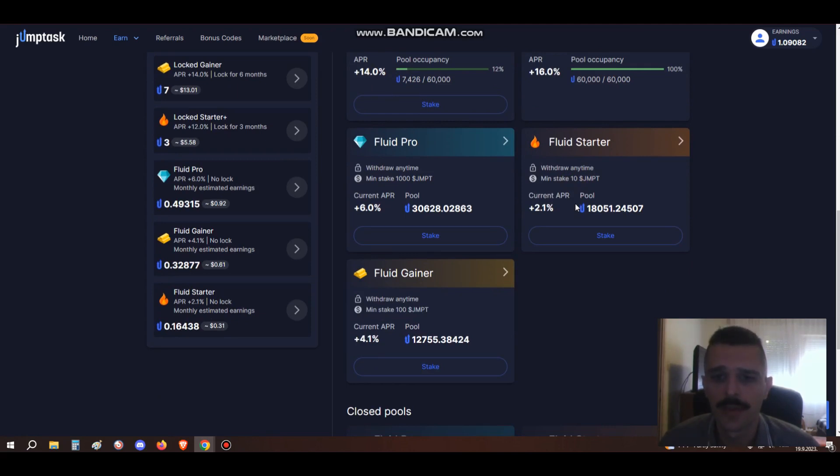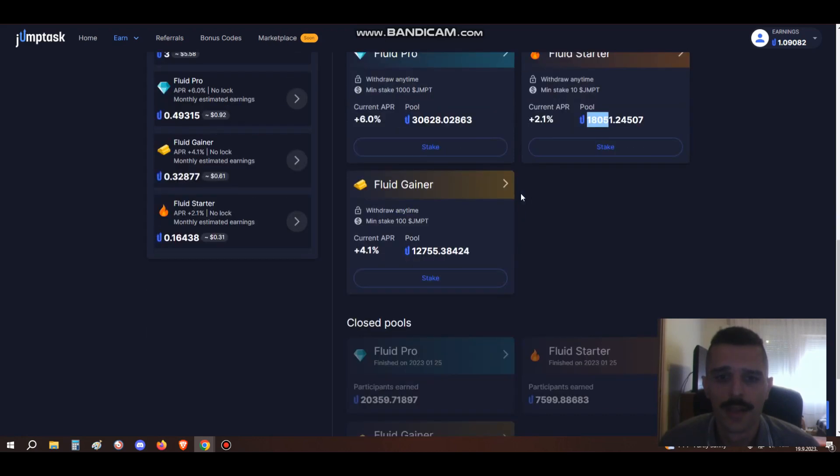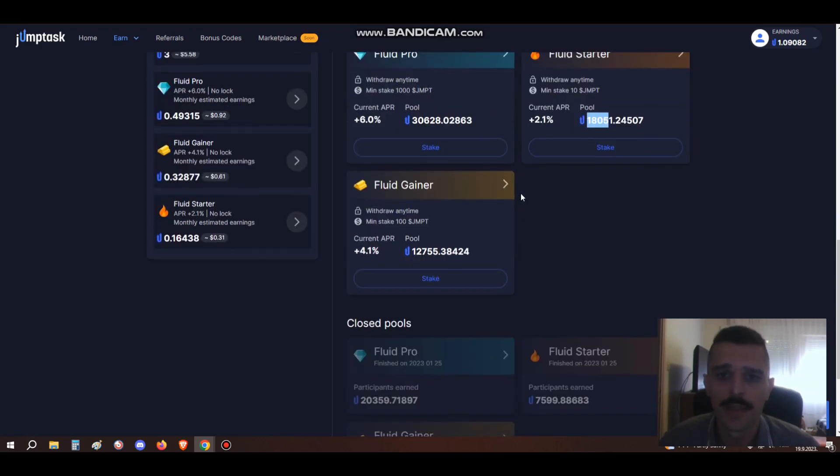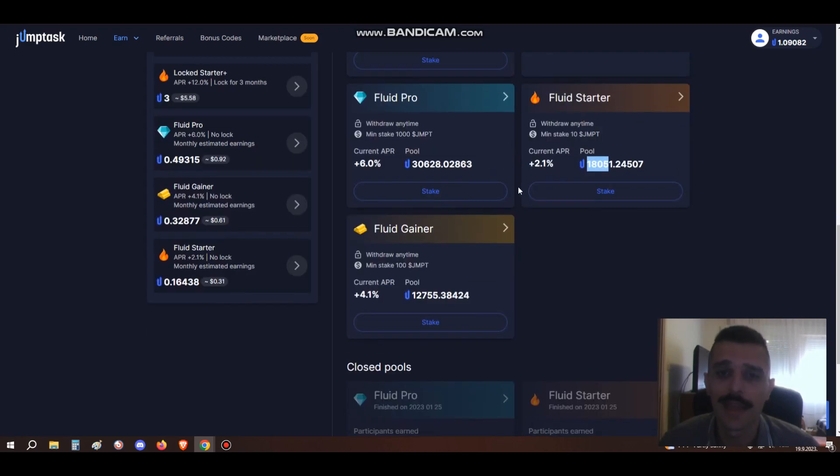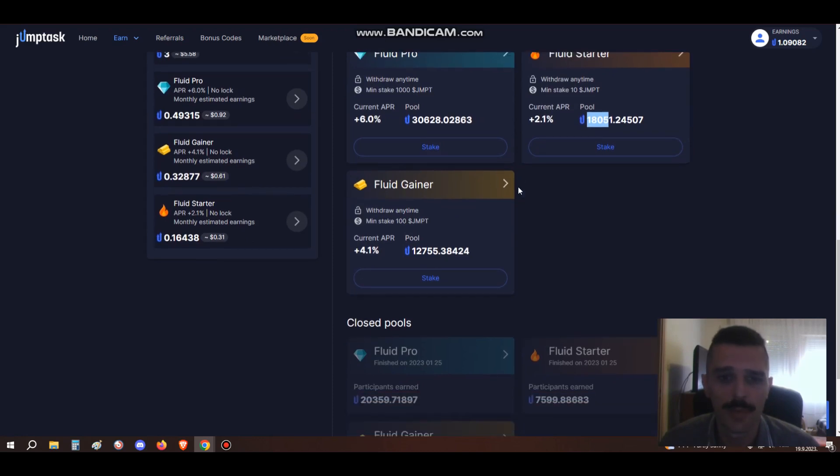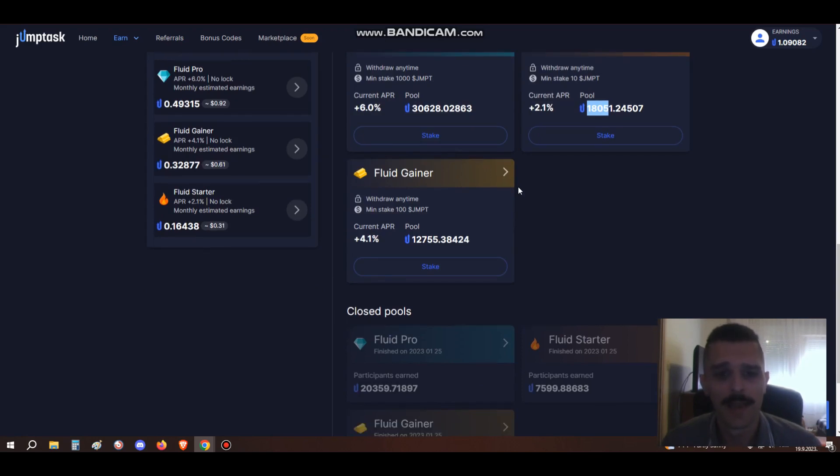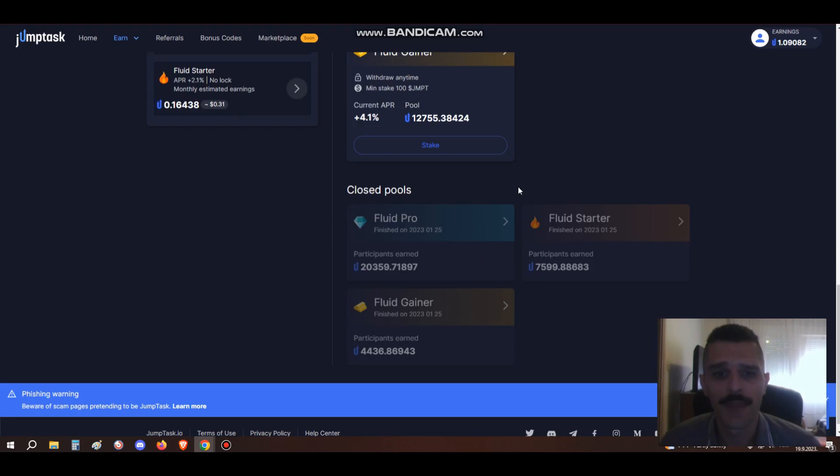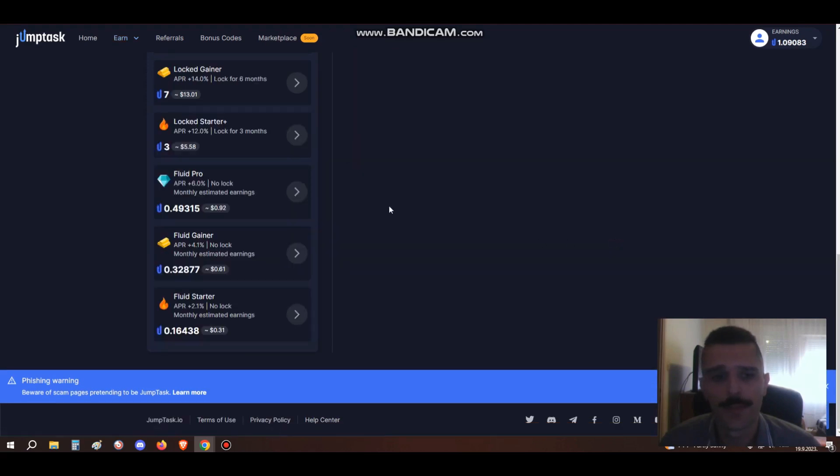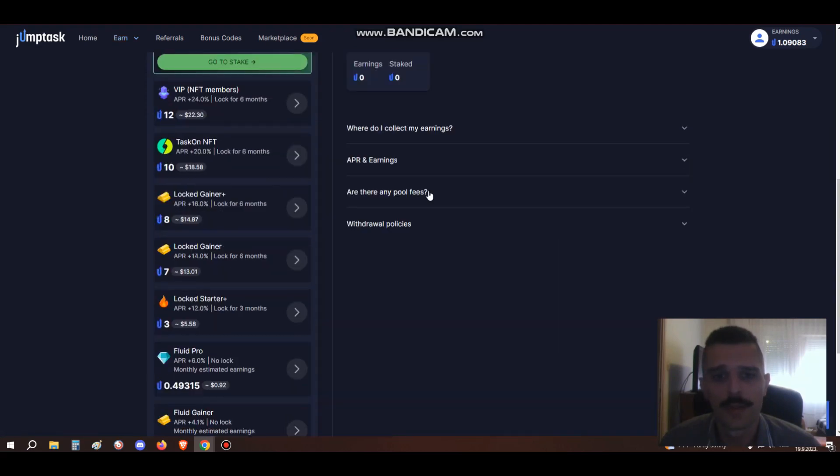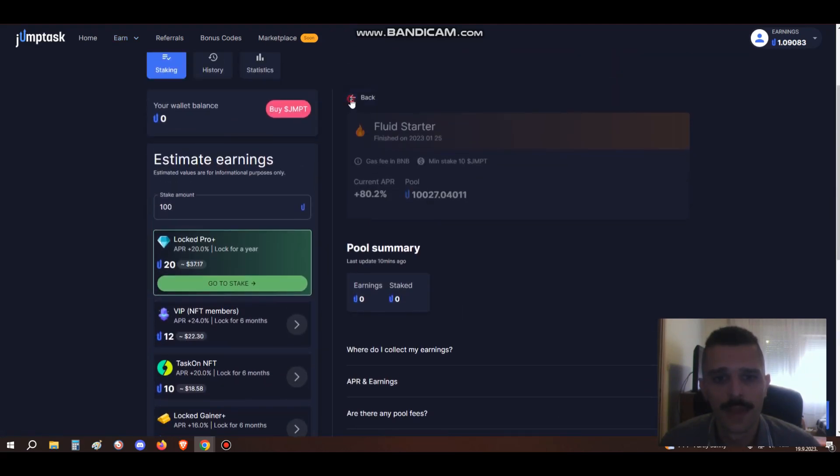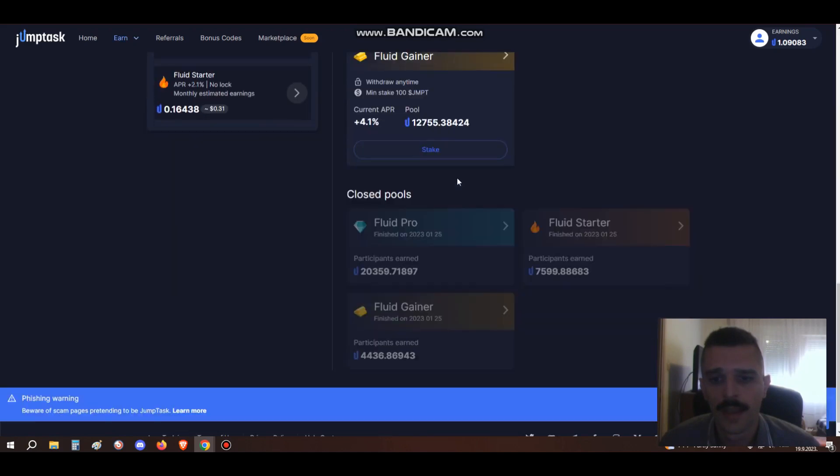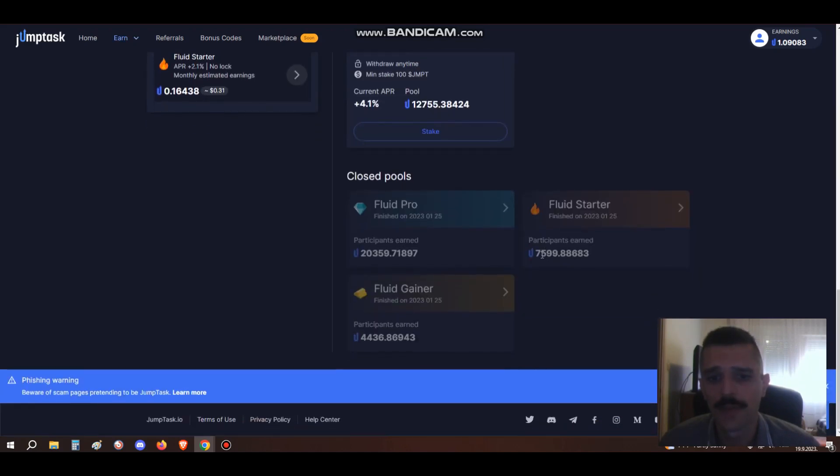As I can see now, the APY is 2%. There's 18,000 JumpTokens staked here. This site has really gained some traction since it first introduced JumpToken, since HoneyGain introduced JumpToken as a way of getting paid not just in cash but in crypto. Here you can see the first pools that were opened this year.